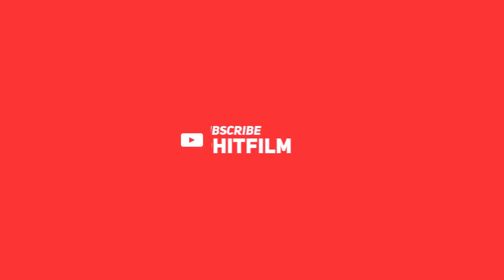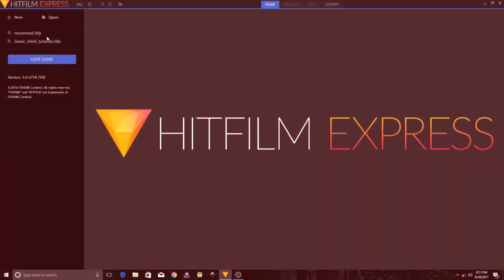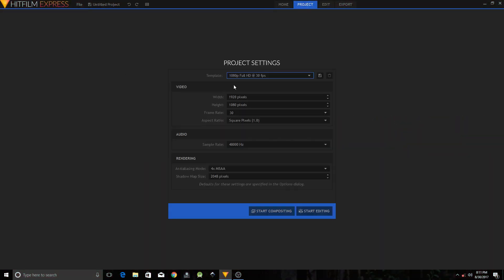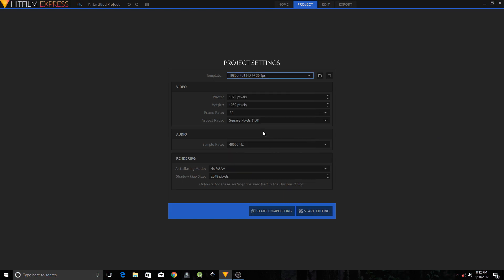Open up your HitFilm Express and click on New from the Template. I'll choose 1080p Full HD at 30 frames per second and then hit Start Compositing.